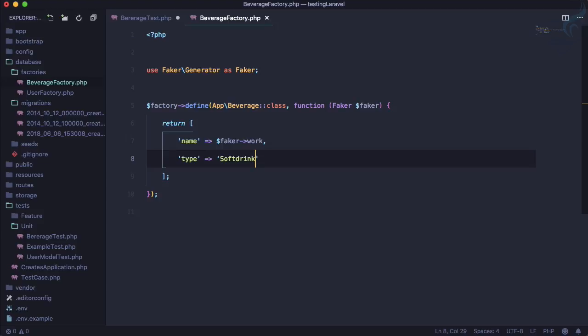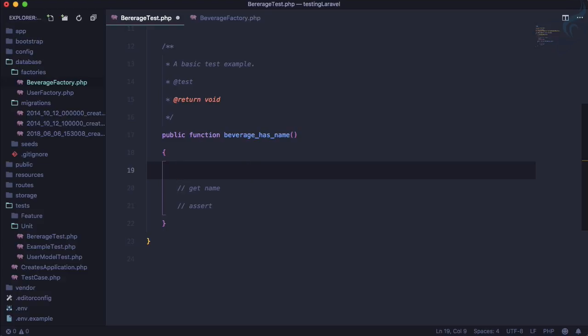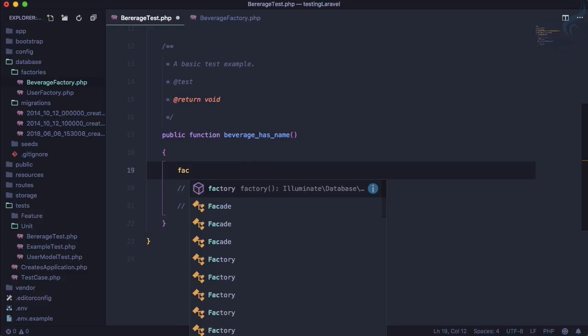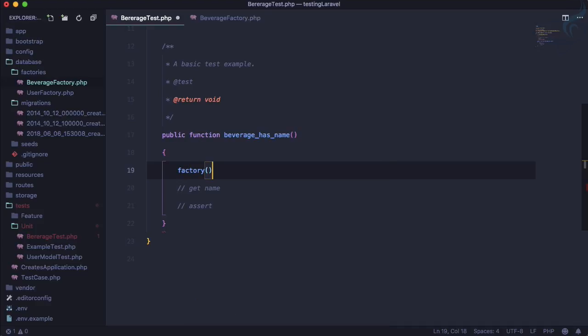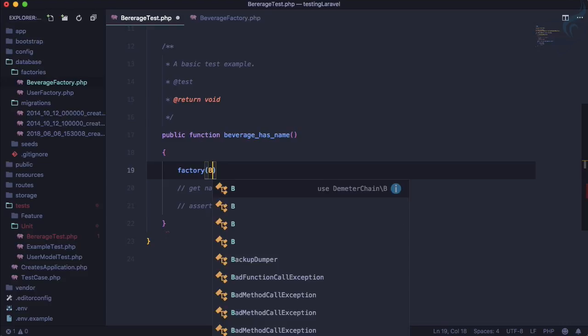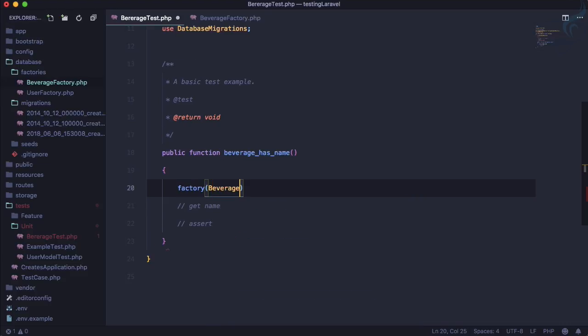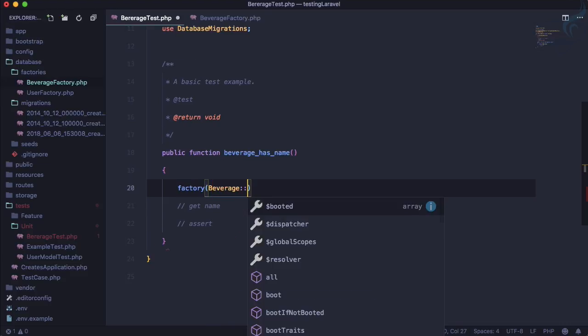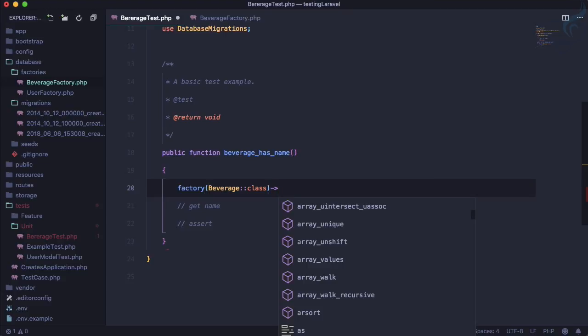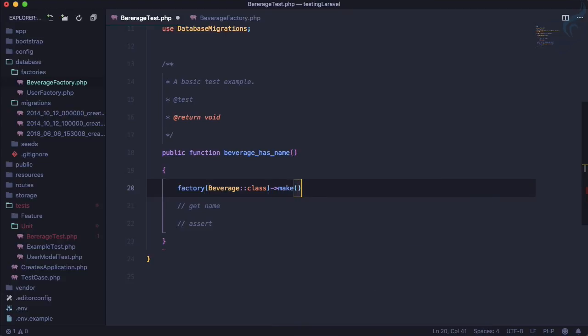Let's see this thing in action. So here we are going to use, or we are going to create the beverage, but now we are going to use the factory instead of directly using the model. So factory for which model? Factory for our beverage model. So Beverage then class, and we can simply say here make, and let's create two of this.